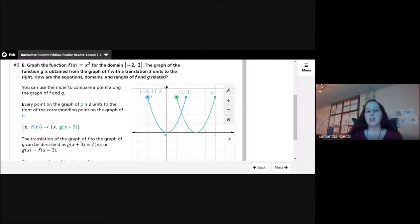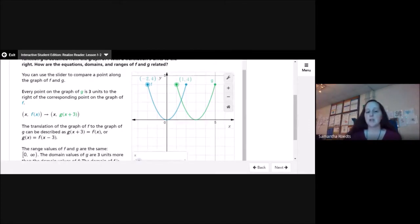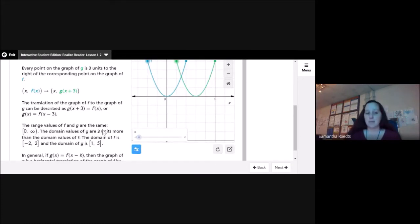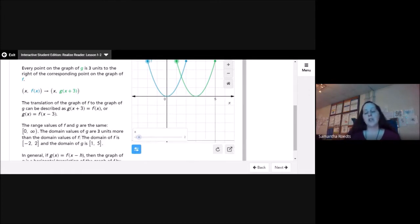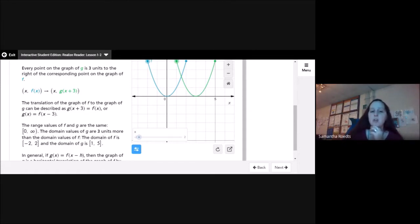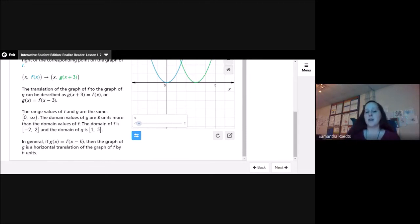Every point on the graph of g is 3 units to the right of the corresponding point on the graph of f. The translation can be described as g(x + 3) = f(x), or g(x) = f(x − 3). The range values of f and g are the same — both from 0 to 4. The domain changed because I shifted it to the right. The domain values of g are 3 units more than those of f: f has domain −2 to 2, and g has domain 1 to 5. In general, if g(x) = f(x − h), then the graph of g is a horizontal translation of the graph of f by h units.